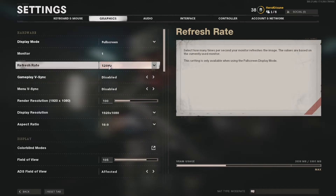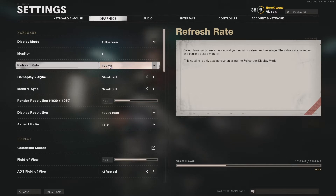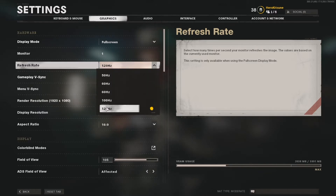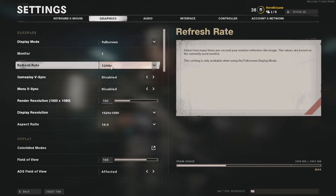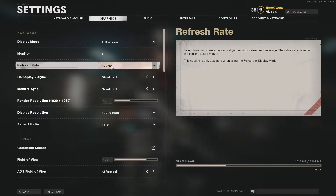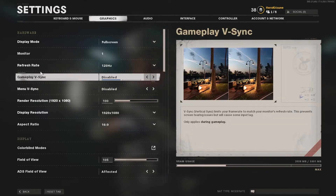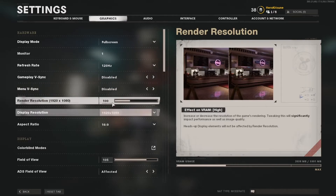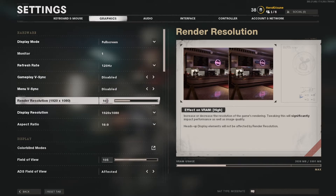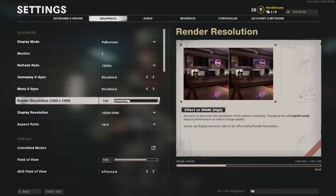My refresh rate is 120. I actually have a 144Hz monitor but my PC doesn't support 144, so the max I get is 120. I would recommend 120 or higher for the refresh rate if you're playing on PC. Anything under 120 isn't the worst, but higher is definitely better. I disable v-sync and disable menu v-sync.